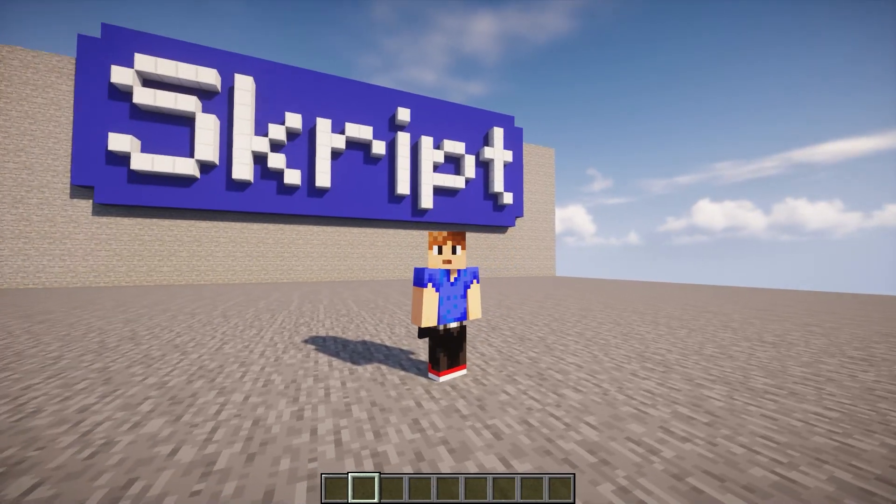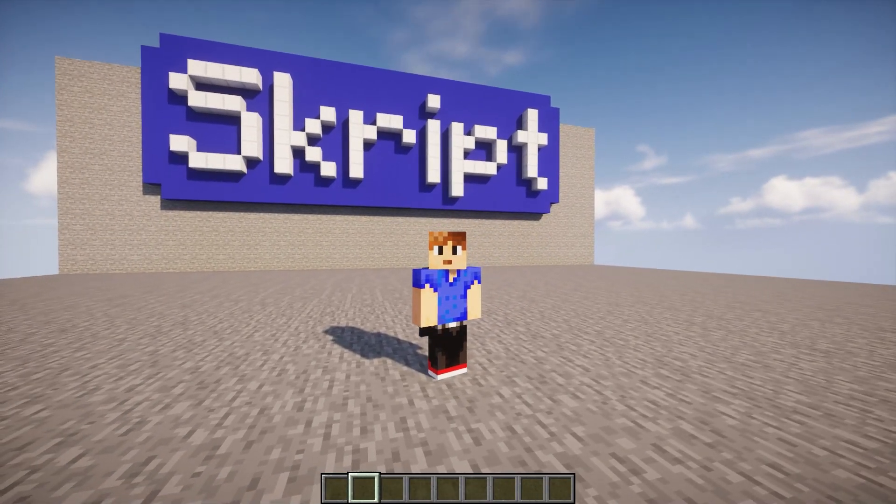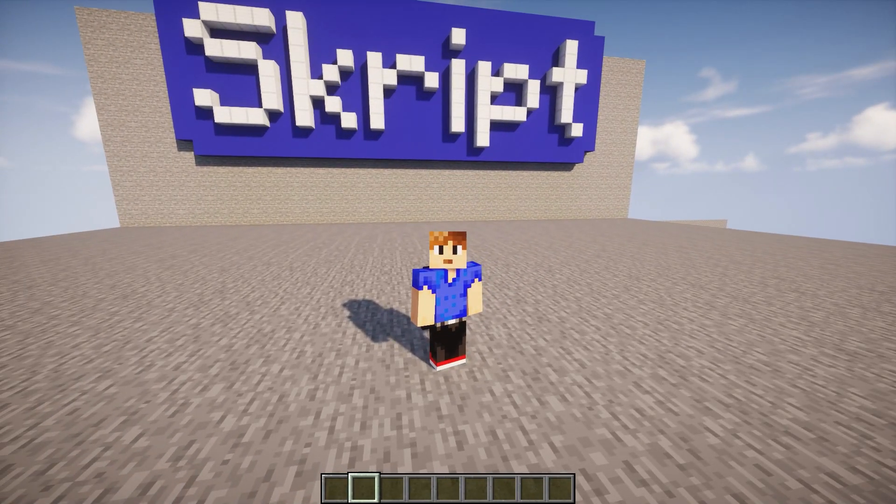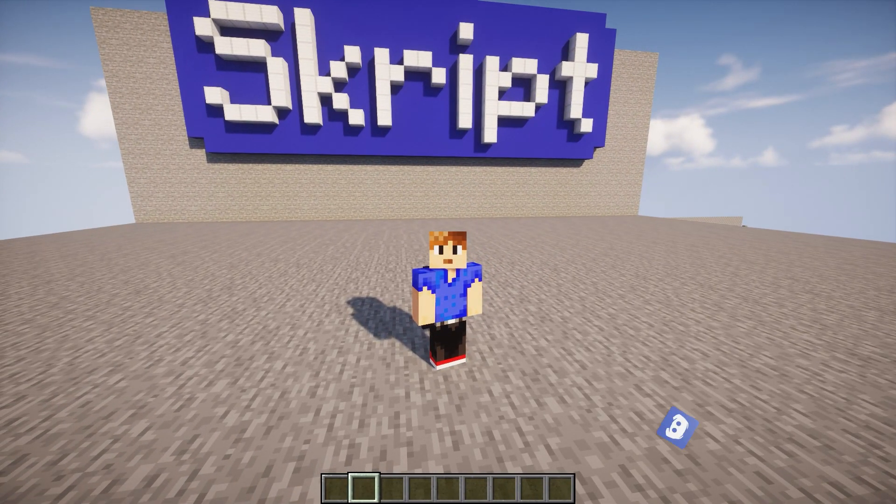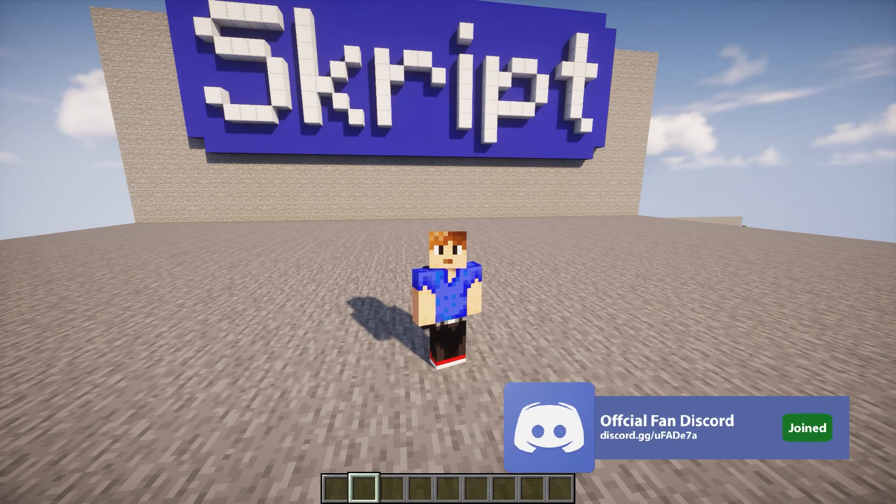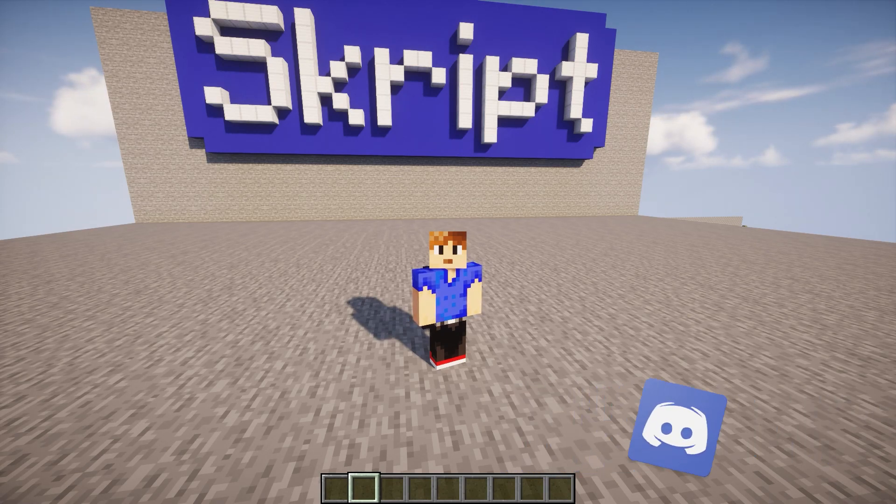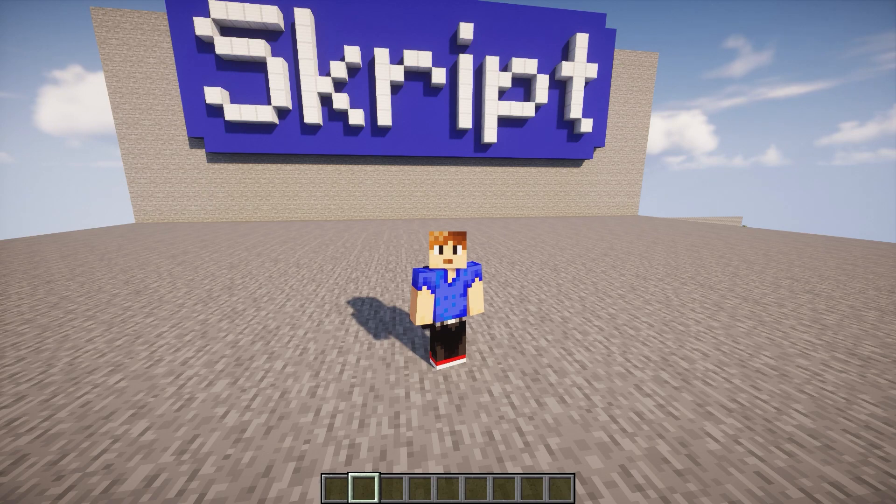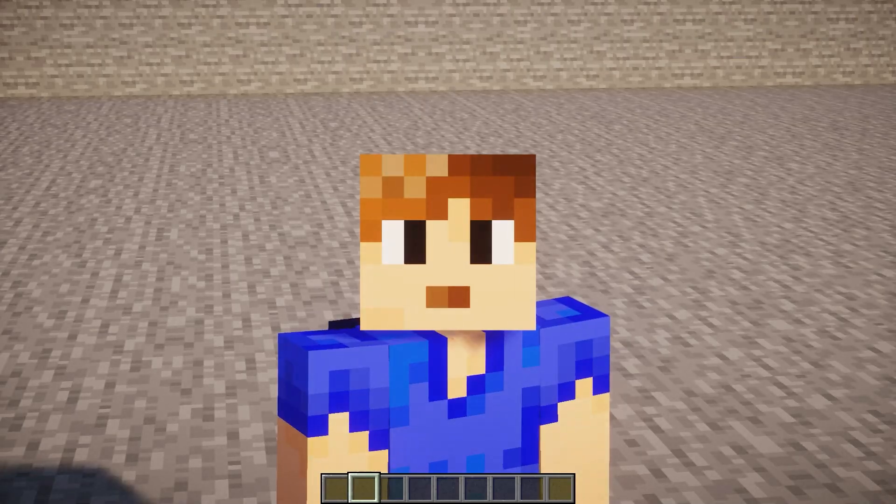So yeah, that's pretty much it for today's tutorial. I do hope that you guys enjoyed. If you have any further questions, make sure to join my discord server, link in the description. And yeah, like if you liked, subscribe if you haven't already, and I'll see you in the next one. Bye!